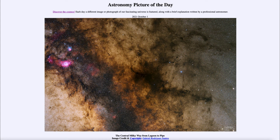That was our picture of the day for October 1st, 2021, titled 'The Central Milky Way from Lagoon to Pipe.' We'll be back again tomorrow for the next picture, previewed to be about spring — we'll see what that's about. Until then, have a great day everyone, and I will see you in class.